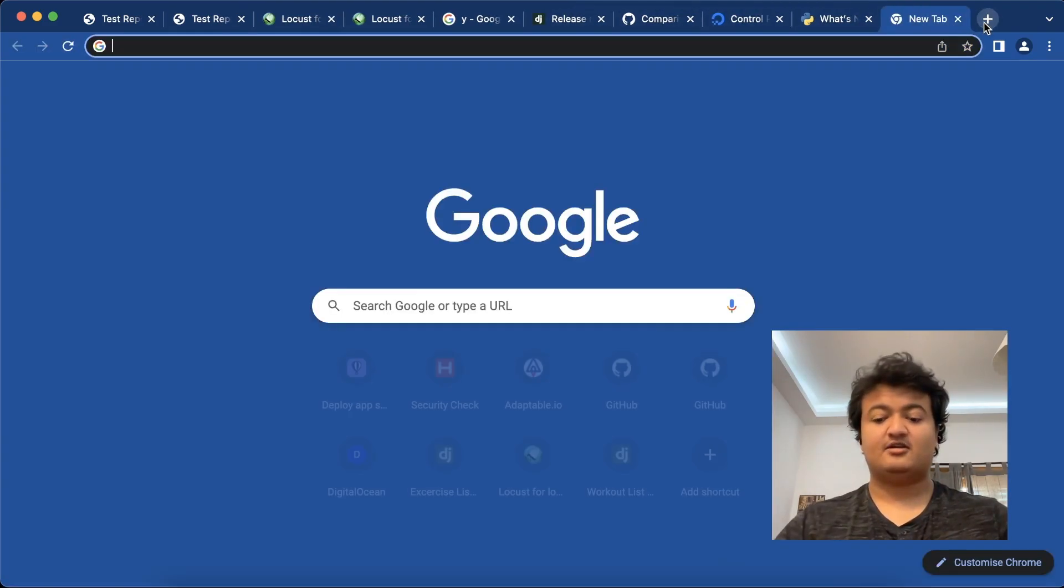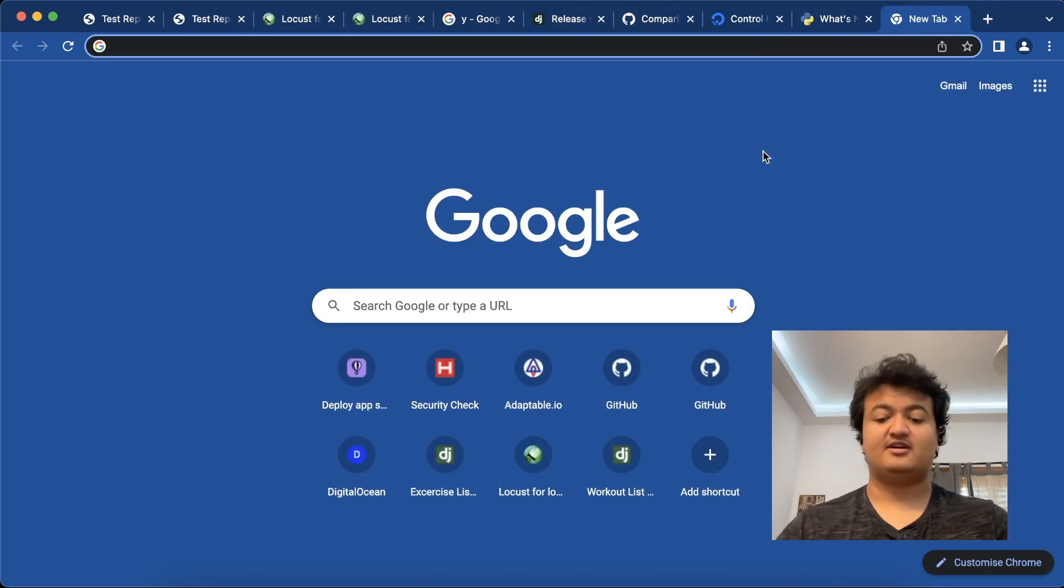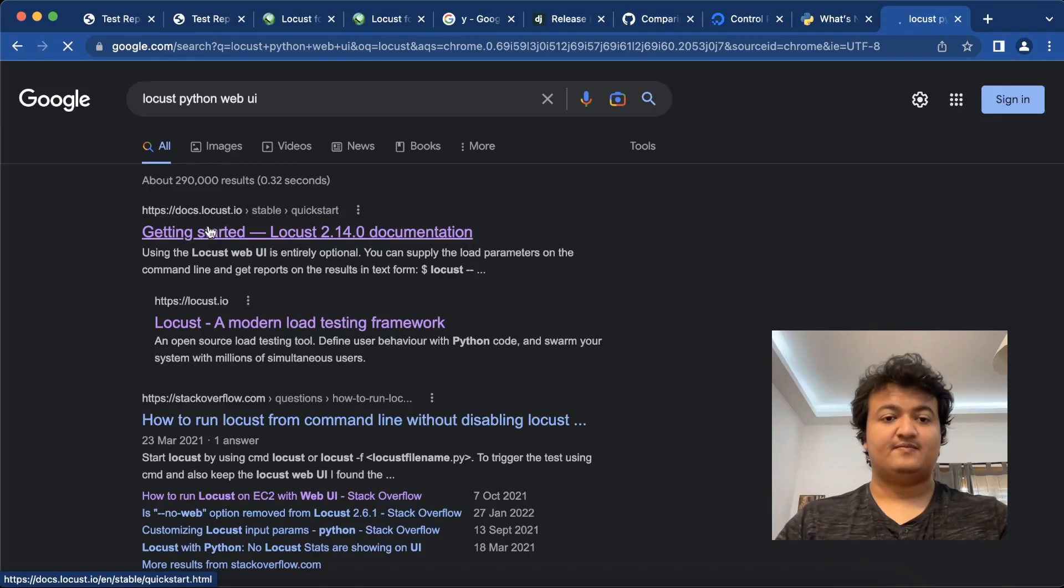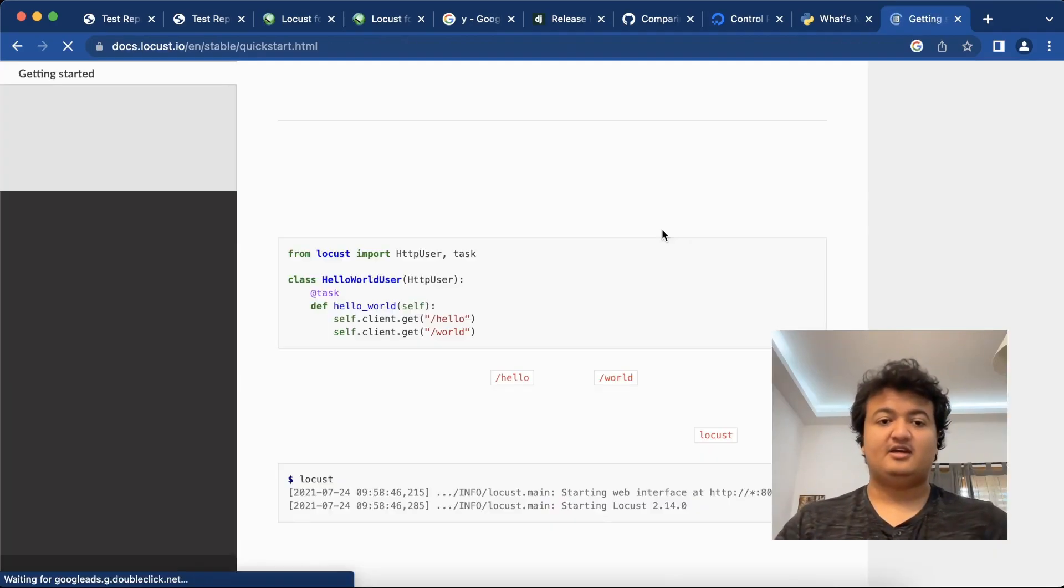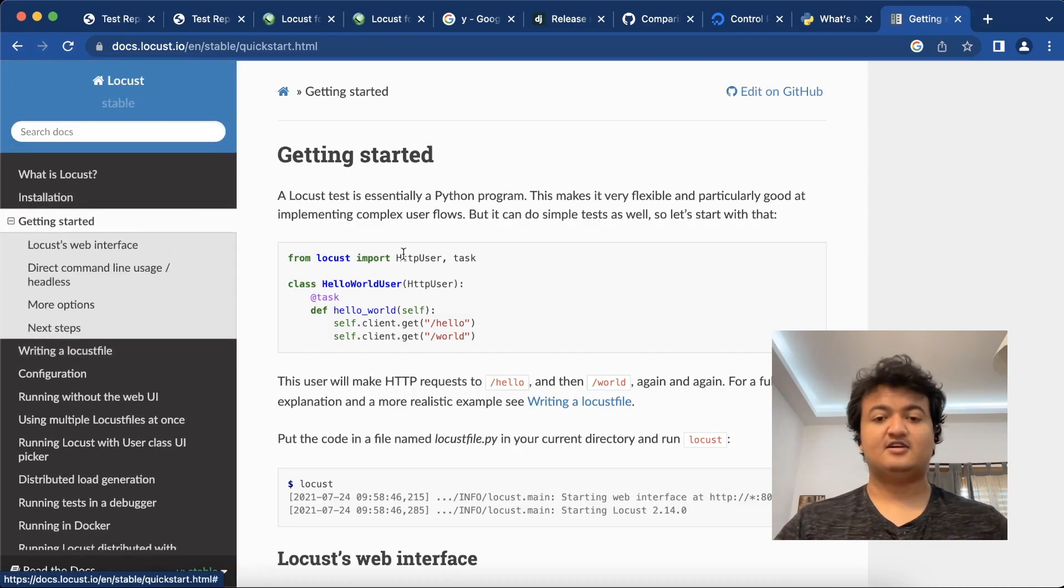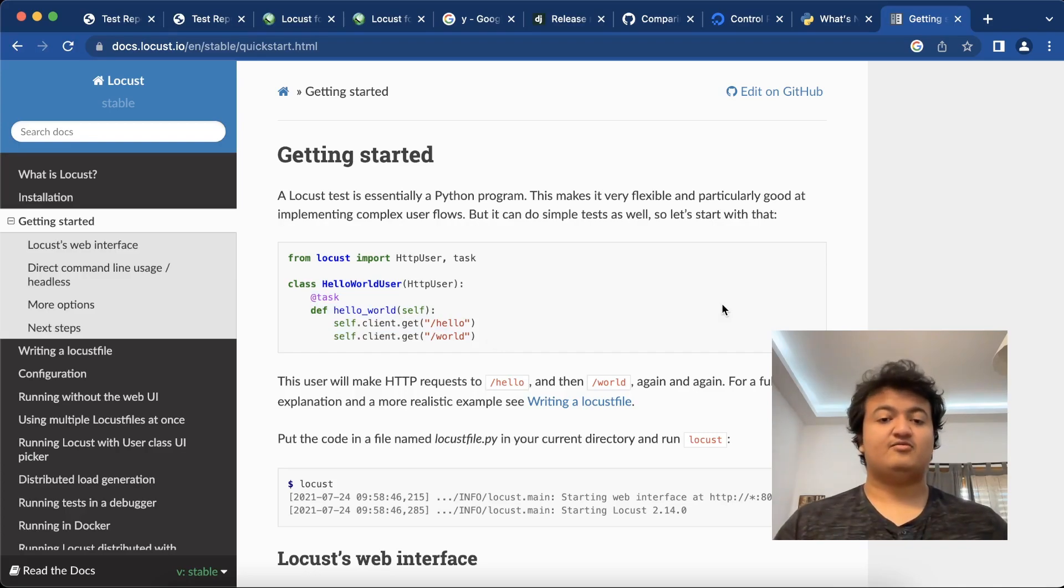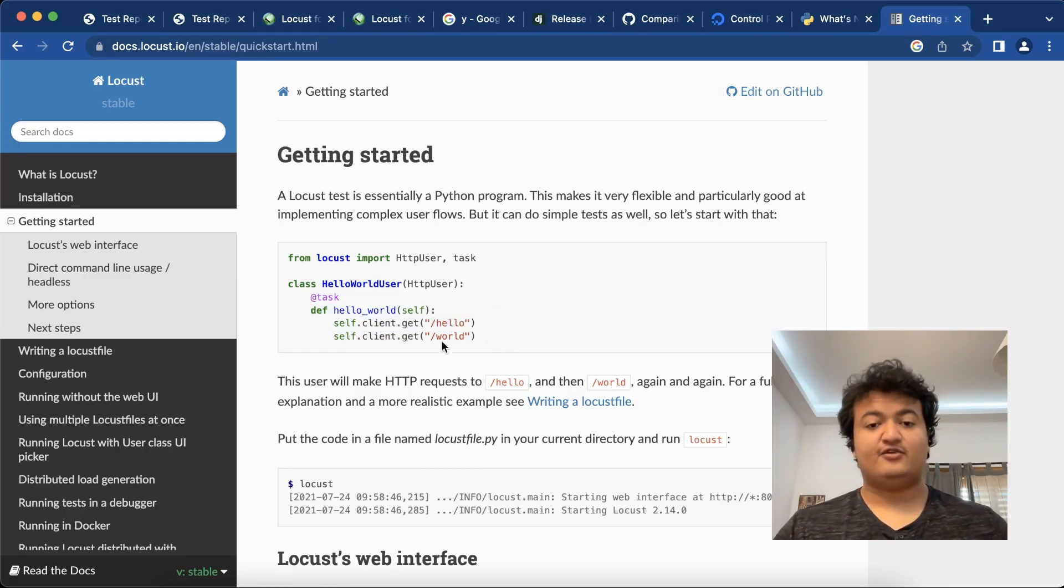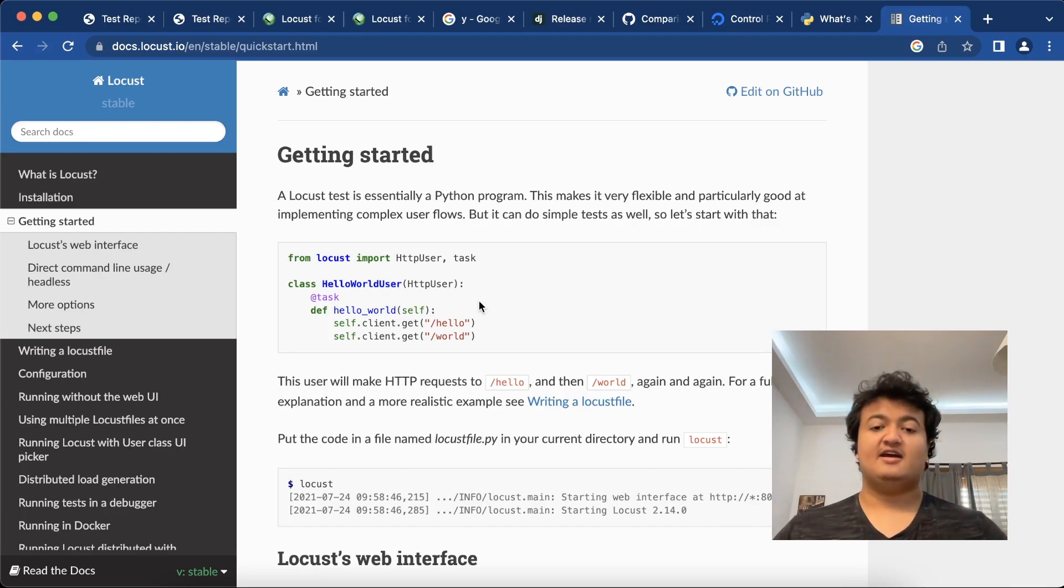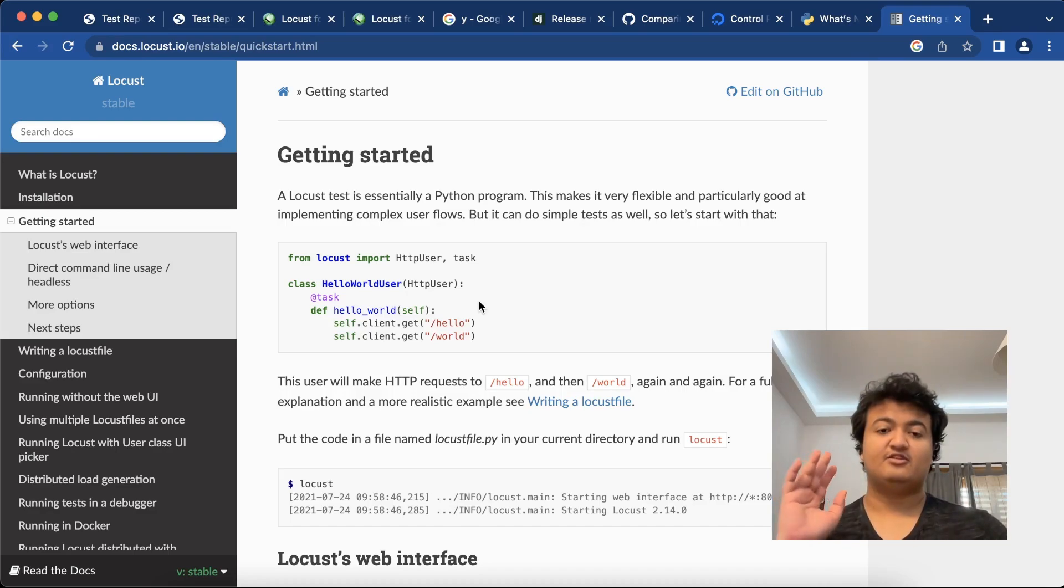So what am I going to use for testing out how much load it can handle? For that I'm going to use something called Locust. This is a testing server interface where you can define certain tasks and it will basically create threads which will make requests to that server for a given URL.